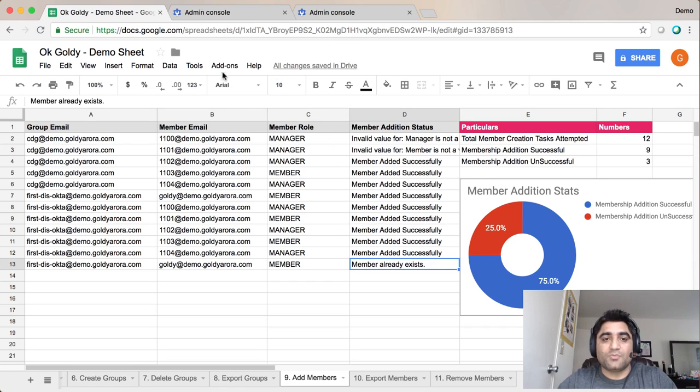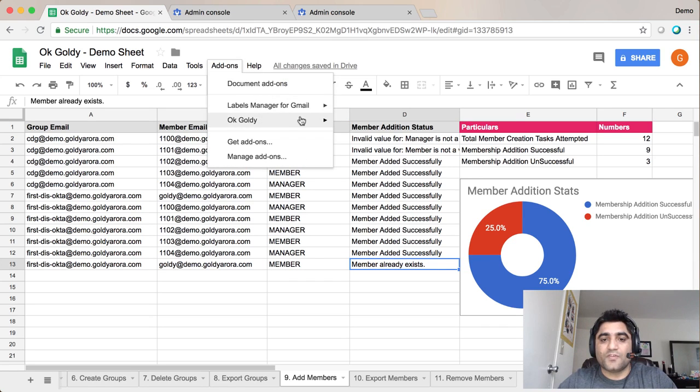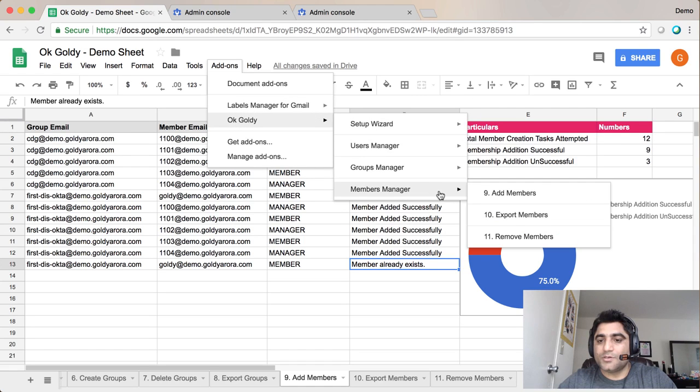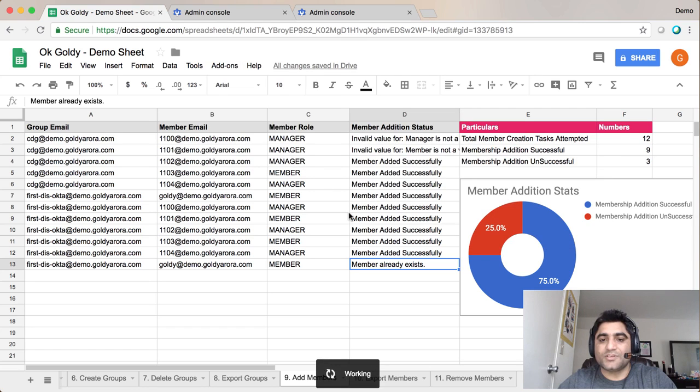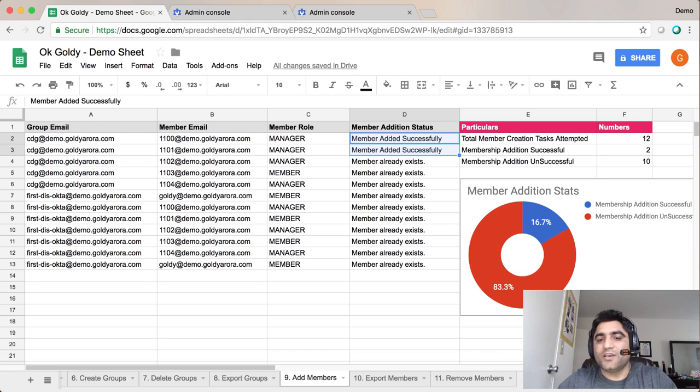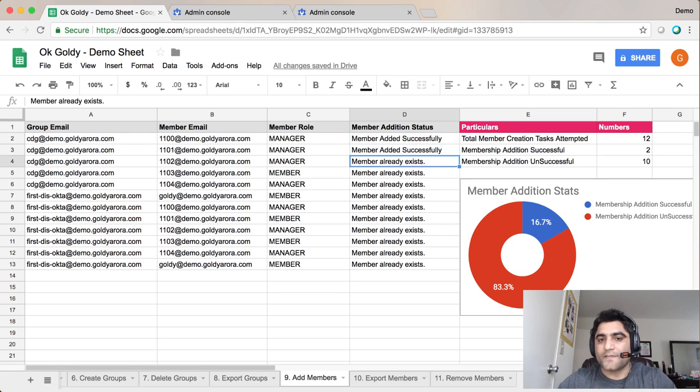Let me go ahead and run the tool again to create the first one which we changed to capital letters and say add members. And this time these two should be added. And as you see these two were added successfully and rest were not because we already added them.